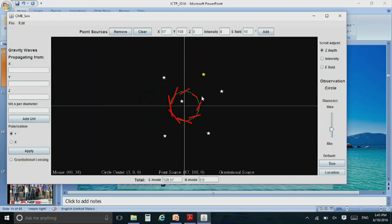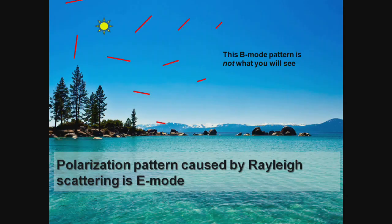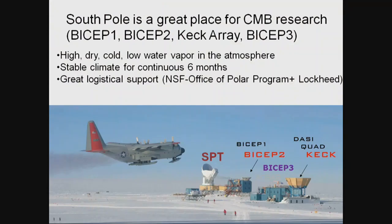No matter what you do — adding more sources, even in three dimensions — you can't create a curl. You just can't create a curl unless you have gravitational waves, or lensing, or dust.